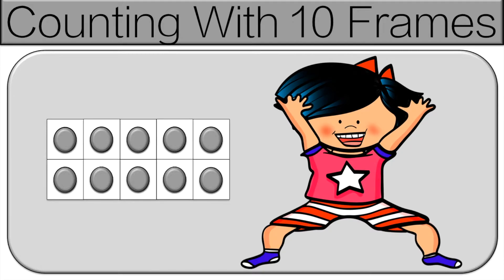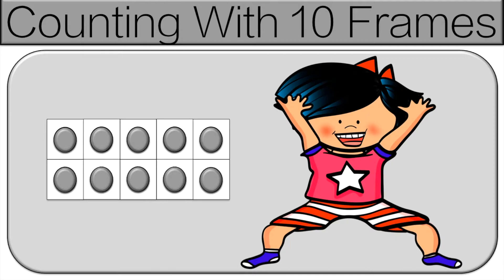Now we're going to look at a 10 frame. So in the 10 frame we'll see if there's a dot in each square. That means it's full. So it's a 10. However we're going to count it just to make sure. But when we count it I want everyone to do the pose that we see. So your legs should be spread, knees bent and arms up and we're going to count together out loud.